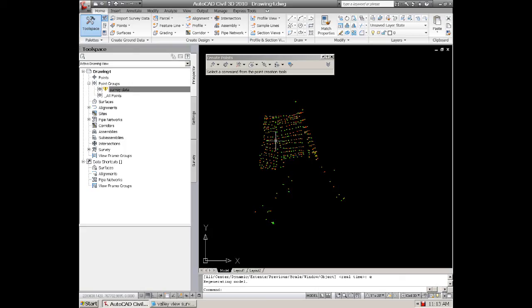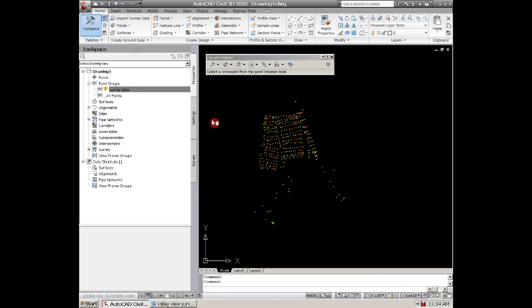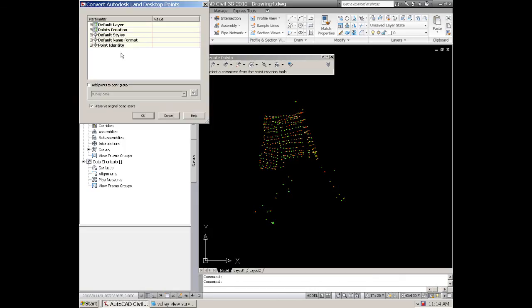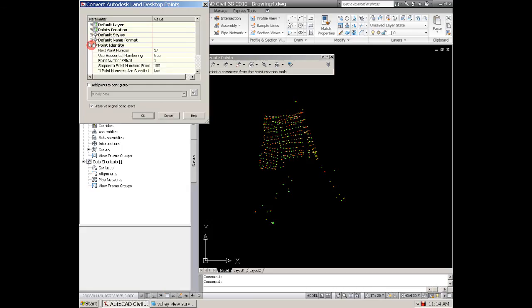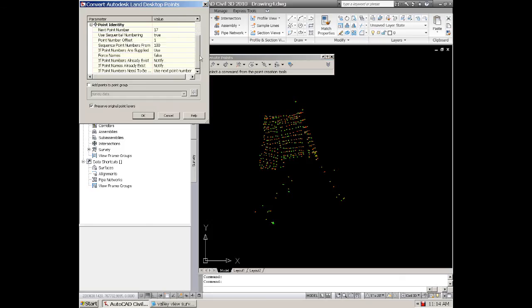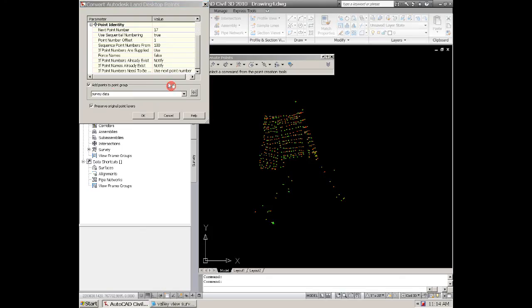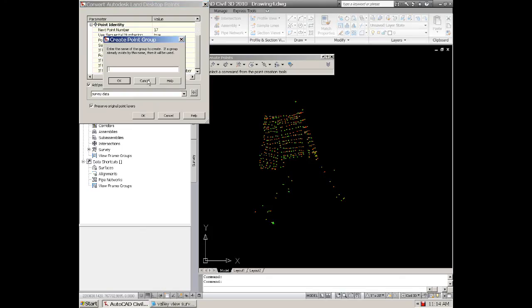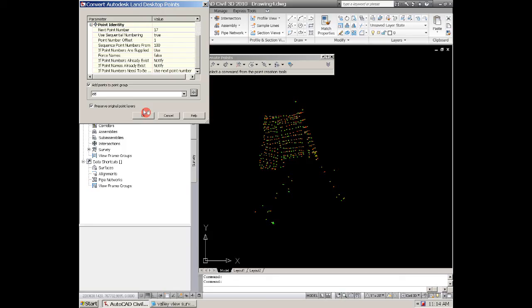They are not a part of the survey database group yet. So what I want to do is convert these. You go up to your points and you notice that you can convert land desktop points. You click on that and if they're there and they are really LDD points, then you should get this and you can come up and take a look at if you want to change anything here.